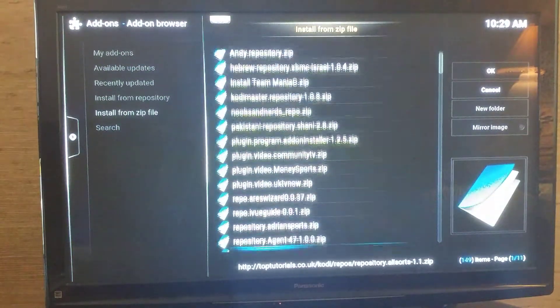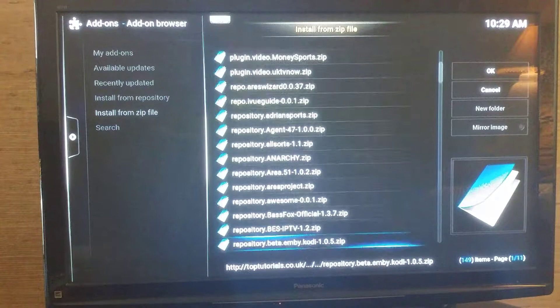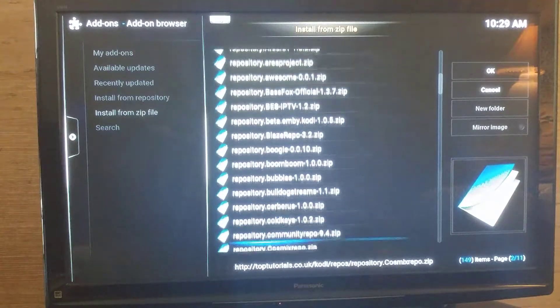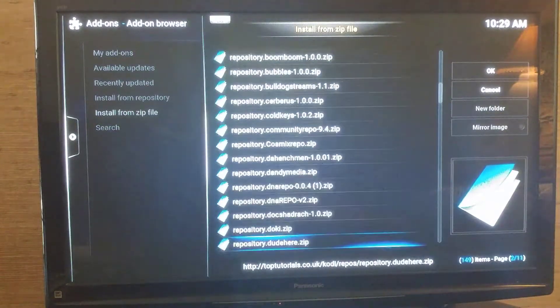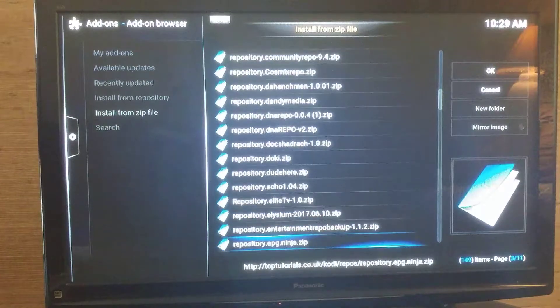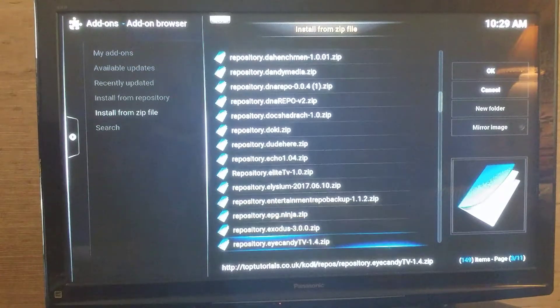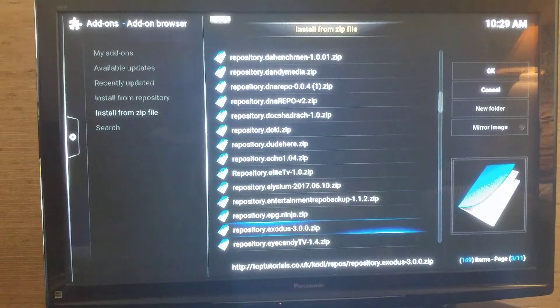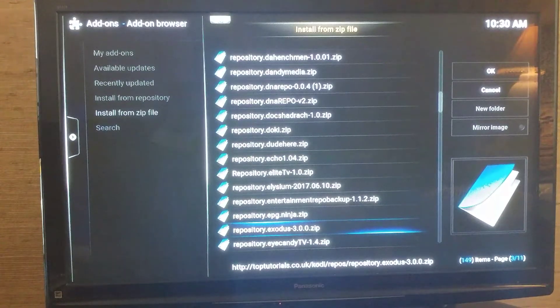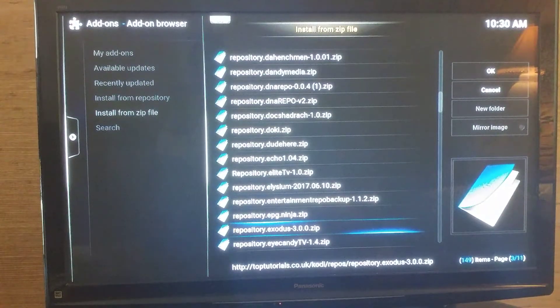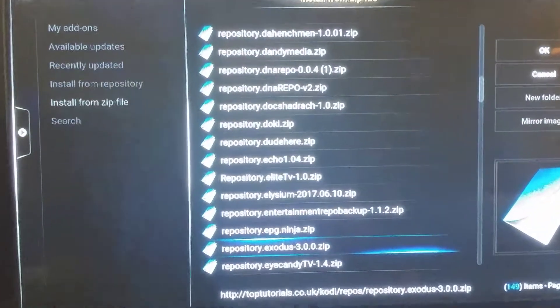And you're going to scroll down until you get to the Exodus repository, or repository.exodus. This is all usually alphabetical, so you're going to go down, and here it is, repository.exodus-3.0.0.zip.